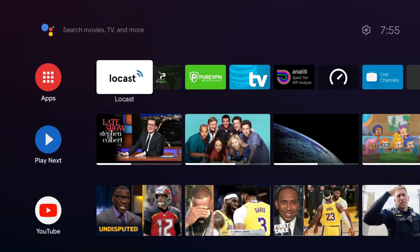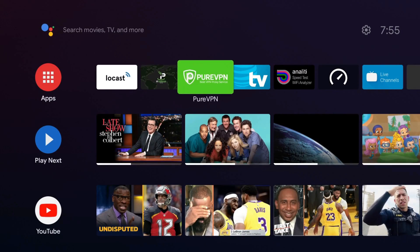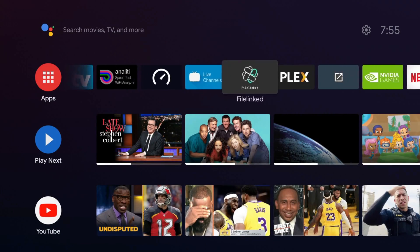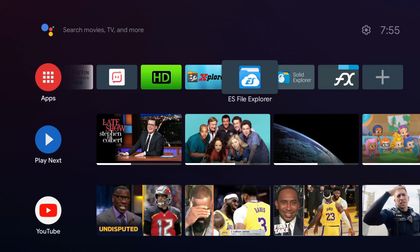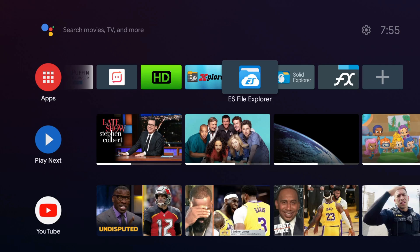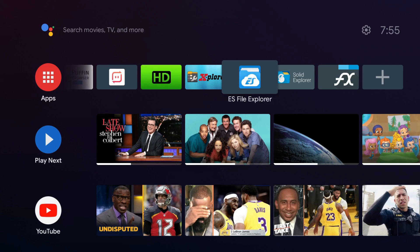Before we jump over to the computer, one thing I would recommend is to get one of these file explorers on your device. We all know that ES File Explorer was removed from Google Play because of some bad practices, essentially running ads without Google's consent or not adhering to Google's policy.